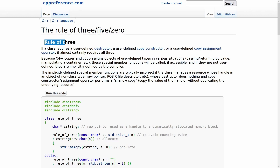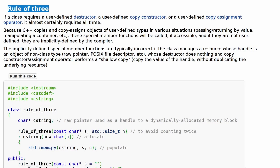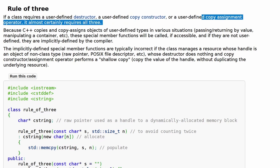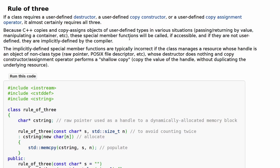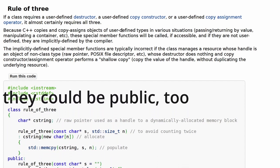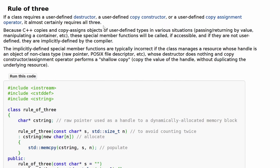So let's just read it. Rule of Three: if a class requires a user-defined destructor, a user-defined copy constructor, or a user-defined copy assignment operator, it almost certainly requires all three. This is because C++ copies and copy-assigns objects of user-defined types in various situations — passing or returning by value, manipulating a container. This is talking about your private members and what happens when you make a new instantiation of your class and set it equal to a previous one.